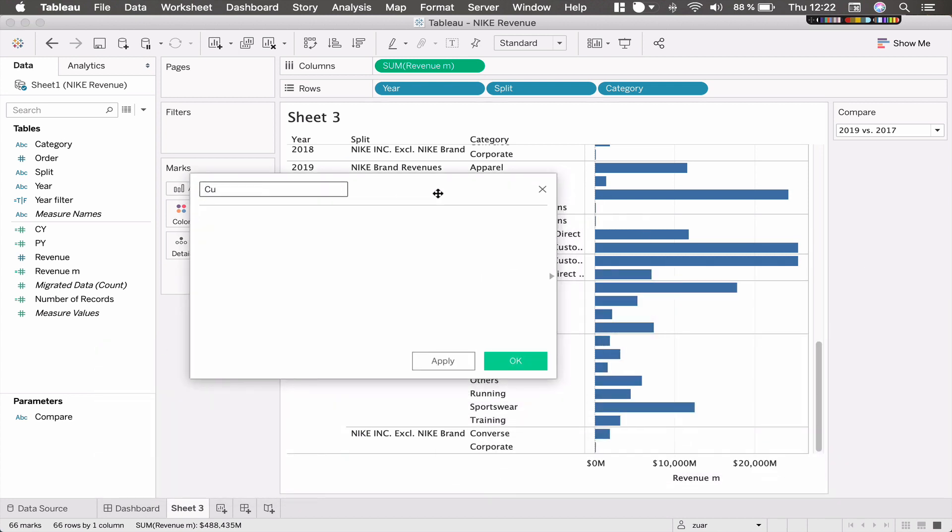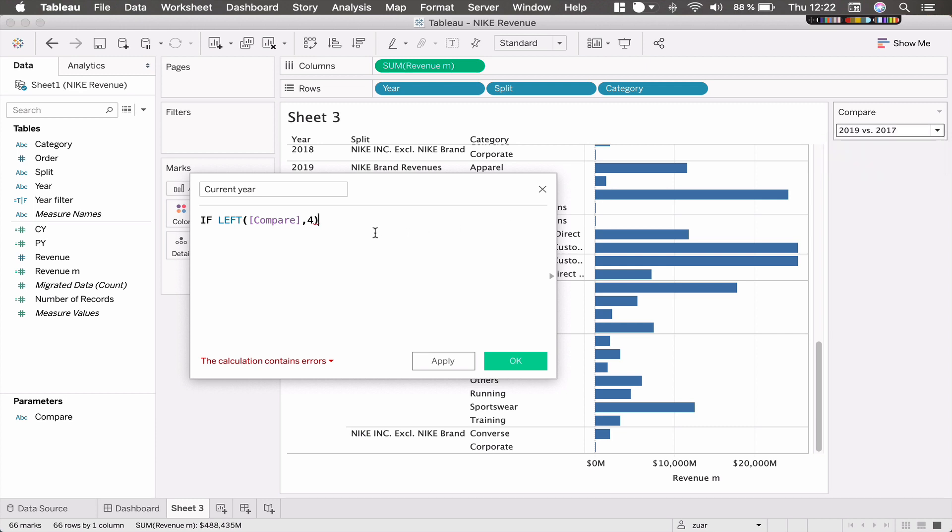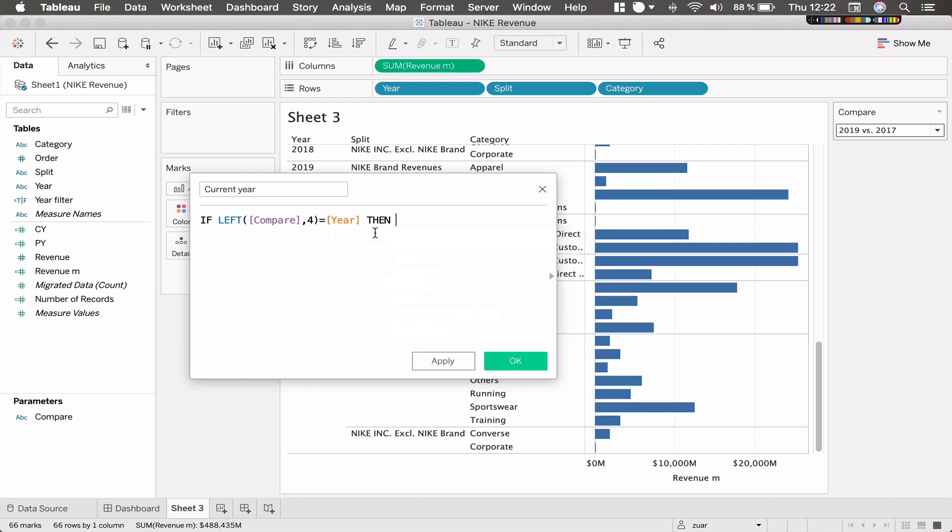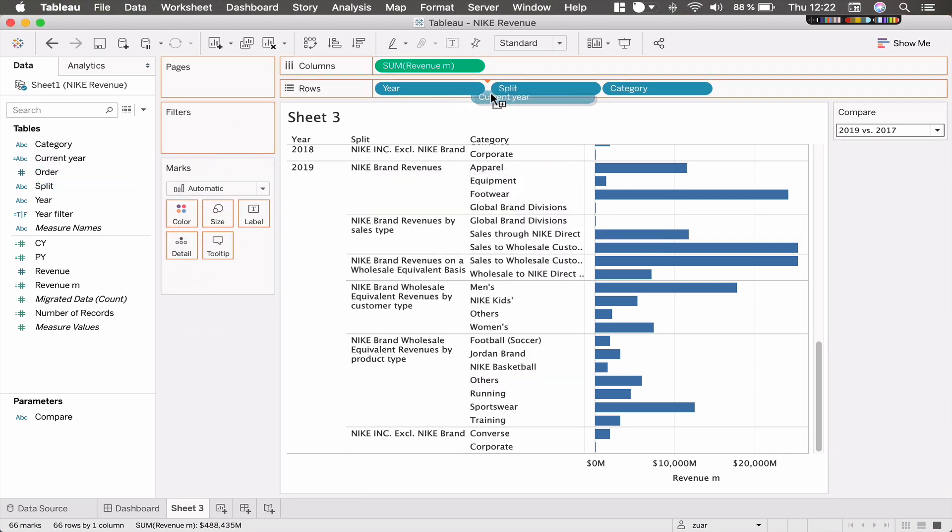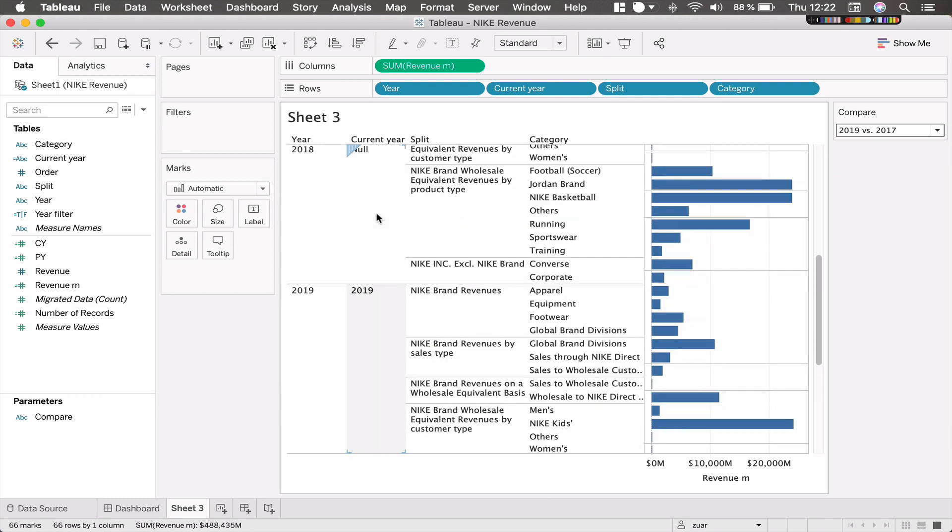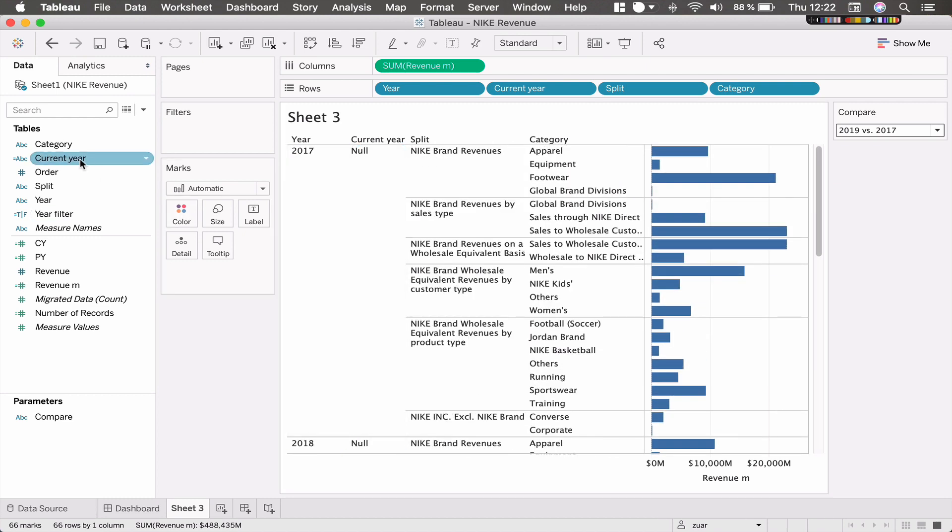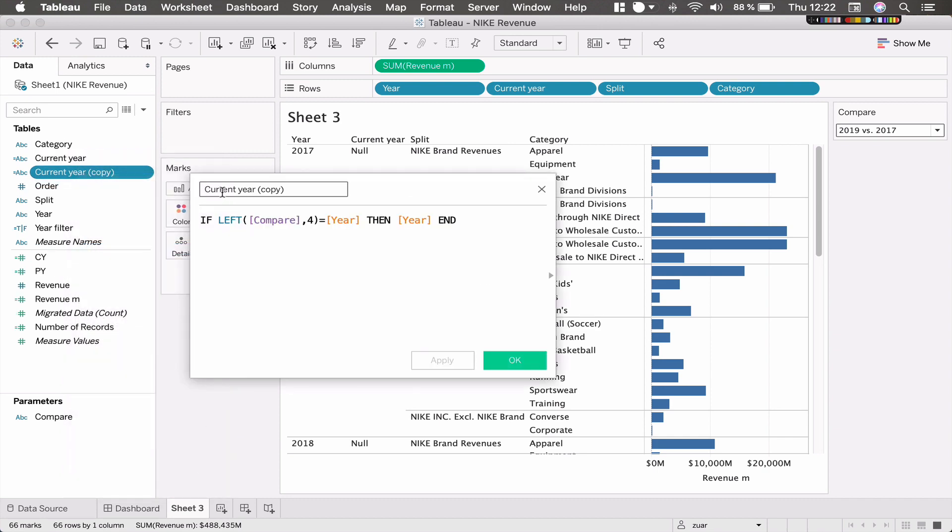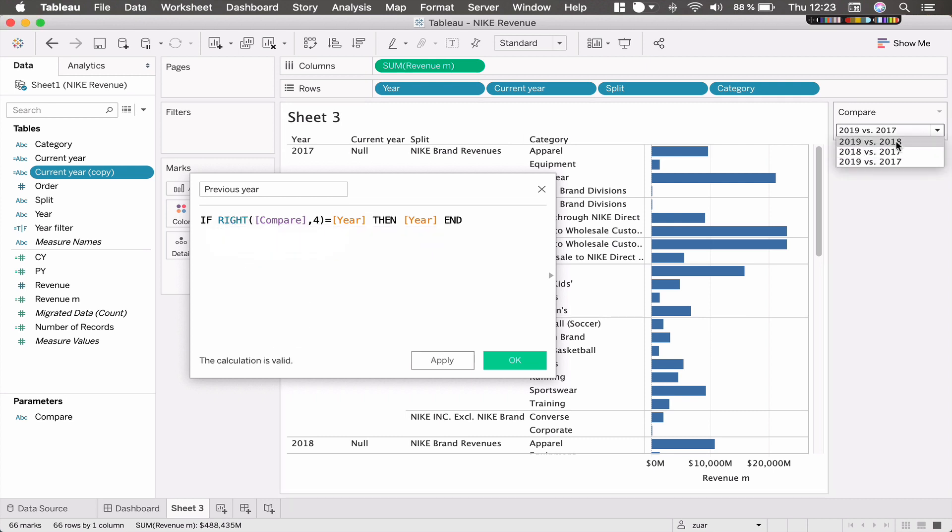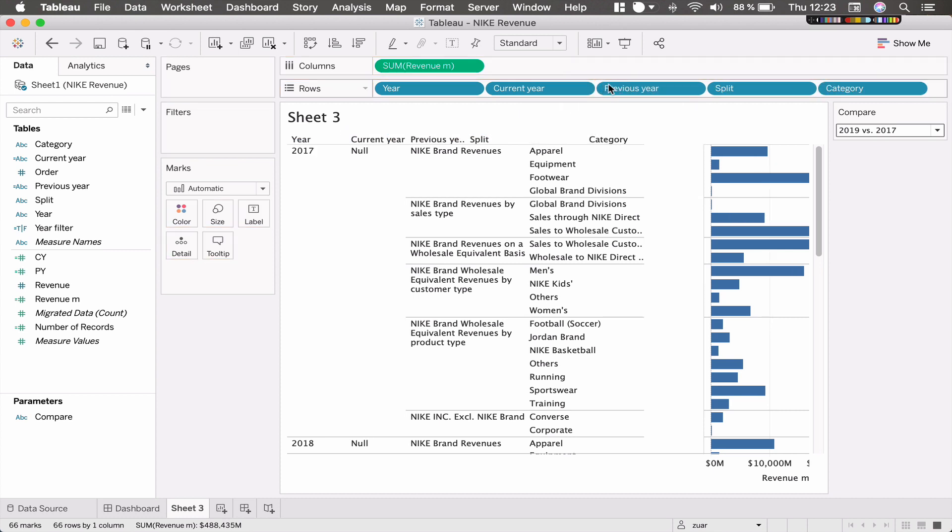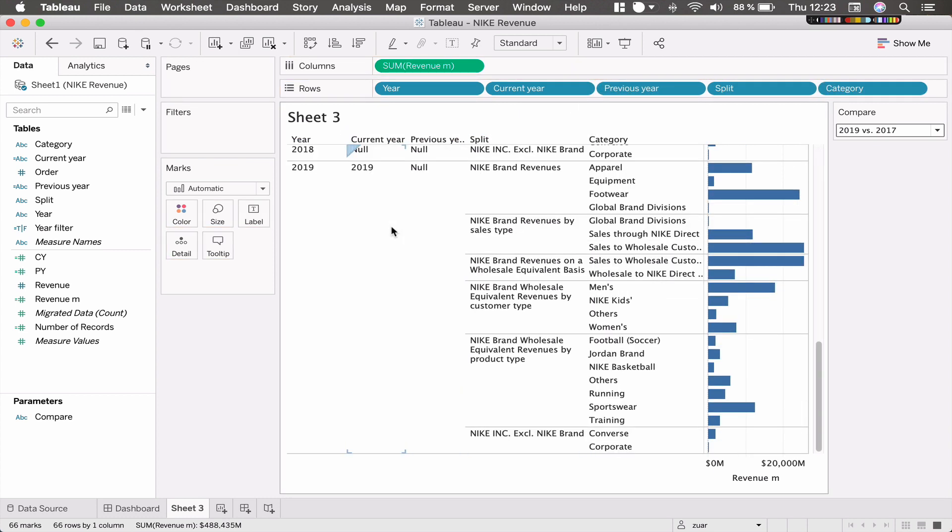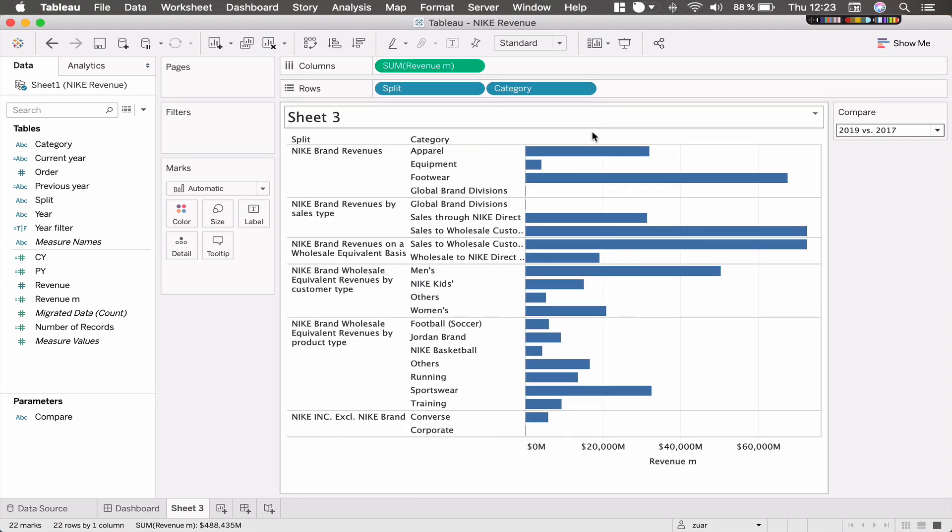One is called current year here. So I need to use the parameter and say if my parameter compare, I just want the left part of it because the first four characters are the current year. So if the current year equals year, then year. So I have my current year in here and if I drag it on the rows we can see that it shows only 2019, which is what I want. And I'll duplicate it and create a calculation for the previous year. And the previous year is the right part of my parameter which can be 2017 or 2018. So previous year, and currently it should show 2017. Okay so this works. Let me take this out.